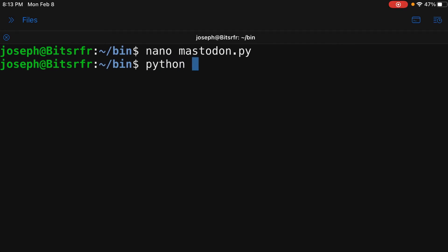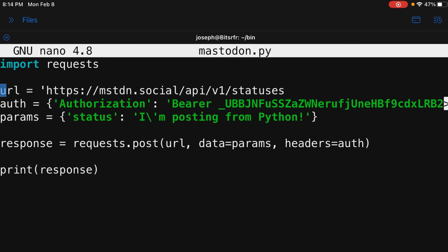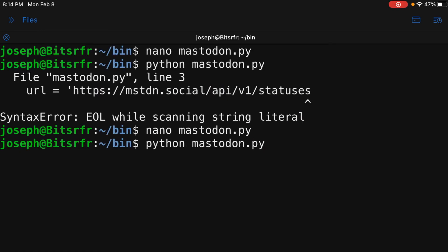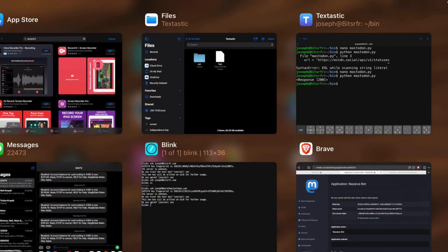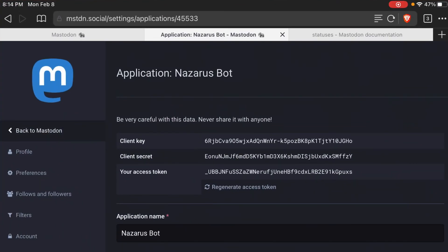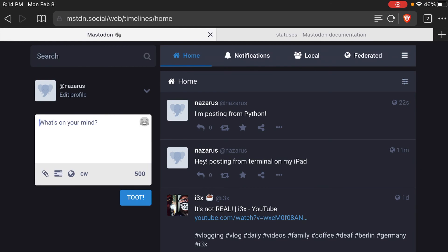Let's save that and then run it. I'm thinking we'll probably have to install the requests module library. End of line while scanning stream — oops, let me go back in, forgot to close that. It worked! I didn't have to install requests, I guess that came in with it. That response 200 means success. If you get a different number, that means no success — you can look up what the different responses mean. If we refresh this, we should see a new one: "I'm posting from Python."